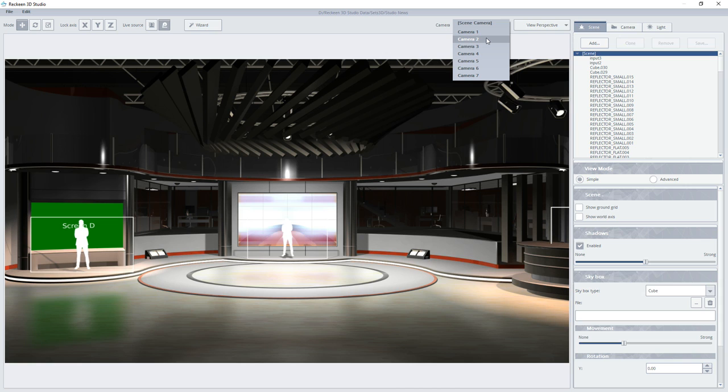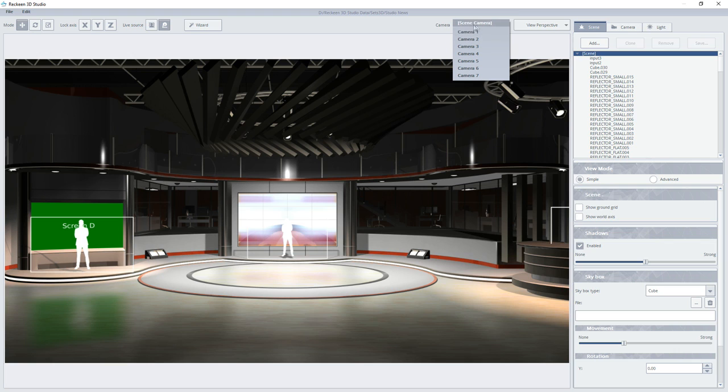If we save the set and load it into the production module, then these cameras will be set for each of the VCs. At the moment, we will be using only a scene camera.